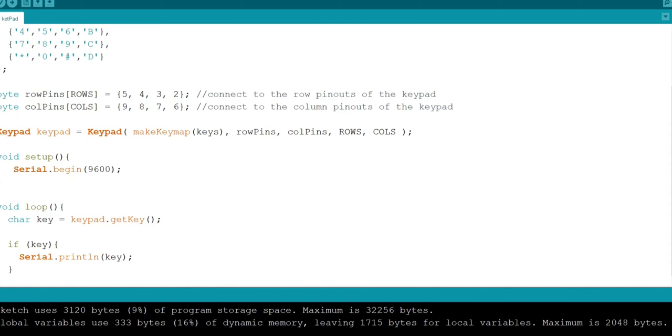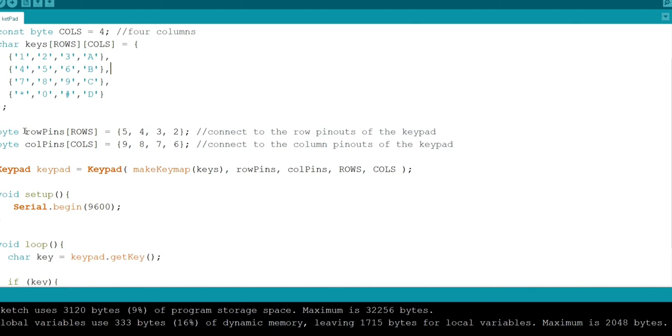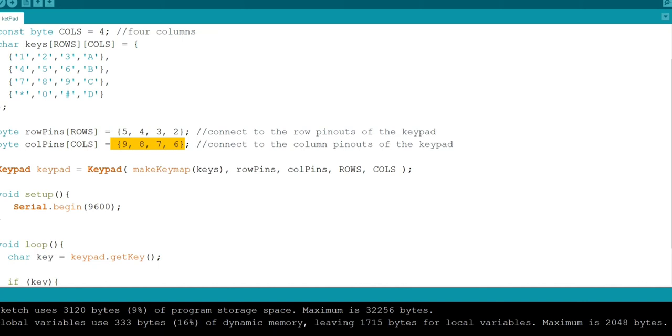Now I am using 1 dimensional array of byte type and I am naming it as row pins and column pins and I am declaring 5, 4, 3, 2 which are pin numbers and 9, 8, 7, 6 pin numbers of Arduino board. I am using keypad function with attributes as make key map using keys which is character 2D array and row pins and columns.